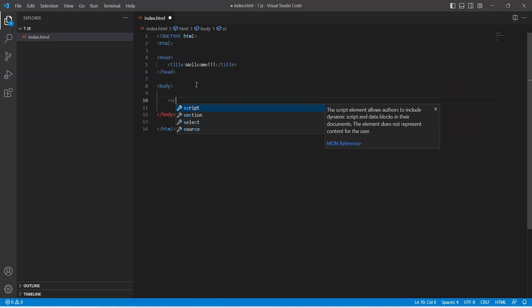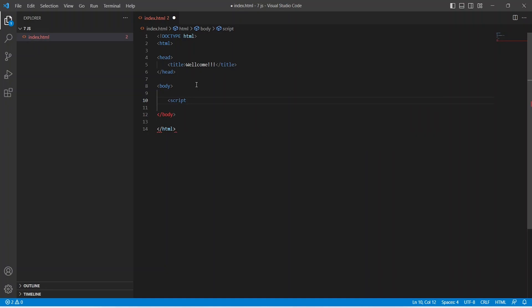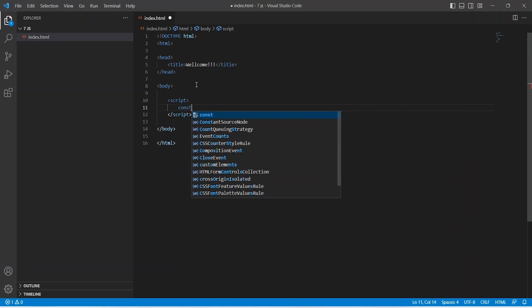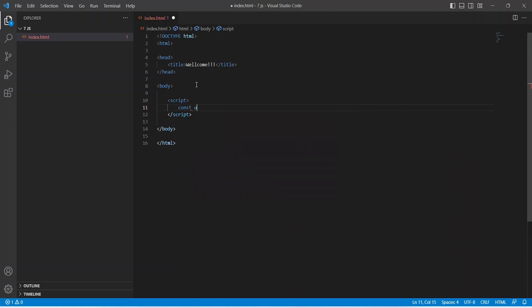After this, let's add one script tag in the body. In this script tag, let's create one method with the name of 'updateTitle'.